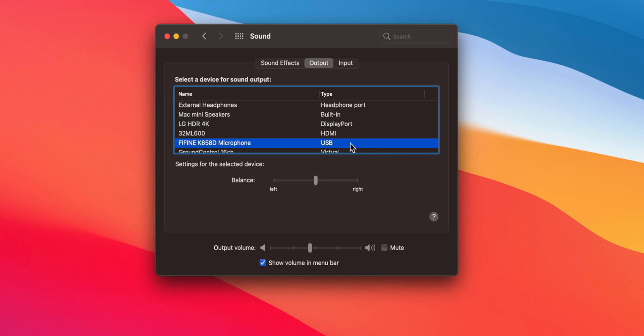Bonus! You should also go to your Mac System Preferences, Sound, and change the output to your USB microphone — only if you have a USB mic with a headphone out. Then plug headphones into your mic. Then all of the audio will be routing through your USB microphone so you can monitor the sound of your voice as well as the gameplay.